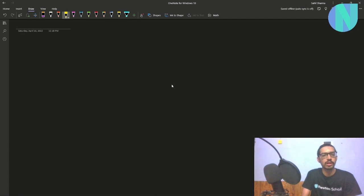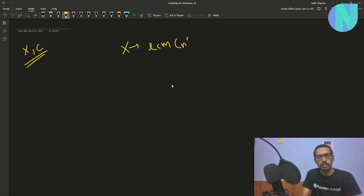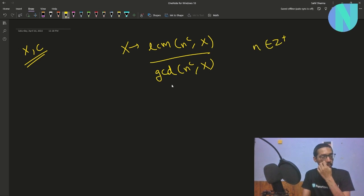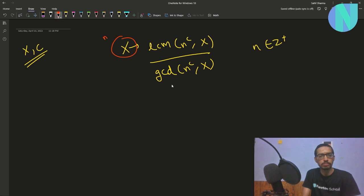So what are we given in the problem? We are given two integers x and c. What we want to do is, in one operation, change x to LCM(n^c, x) / GCD(n^c, x), where n is any positive integer. We want to apply this operation any number of times and we want to minimize x.